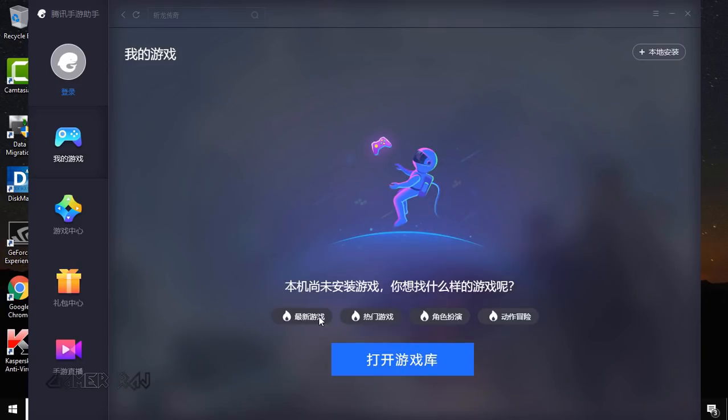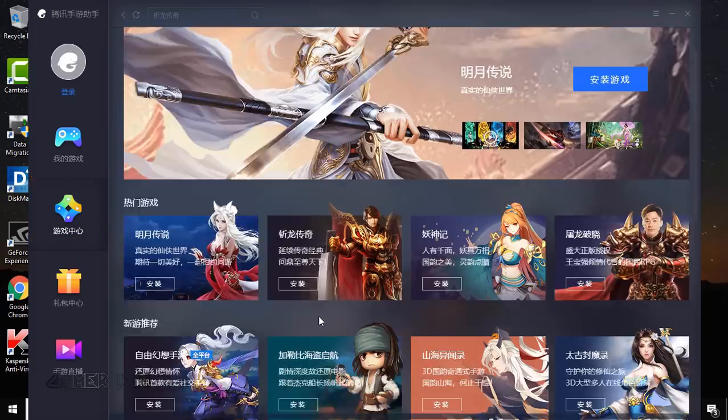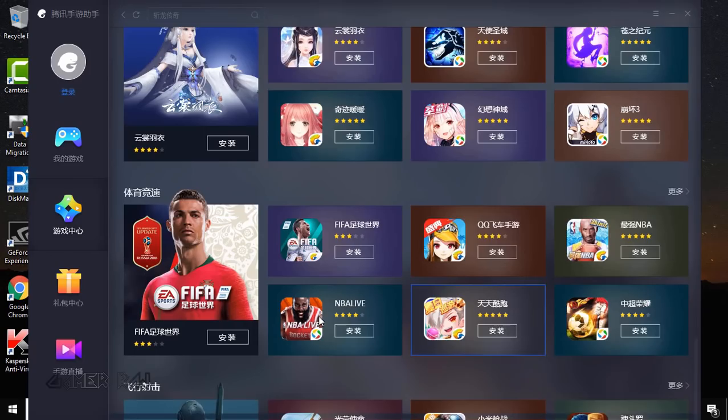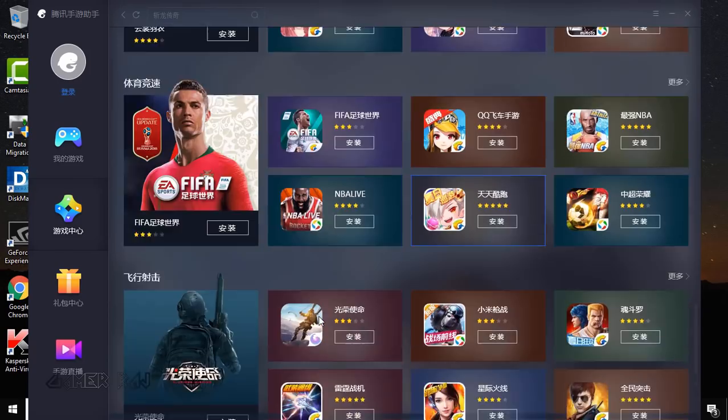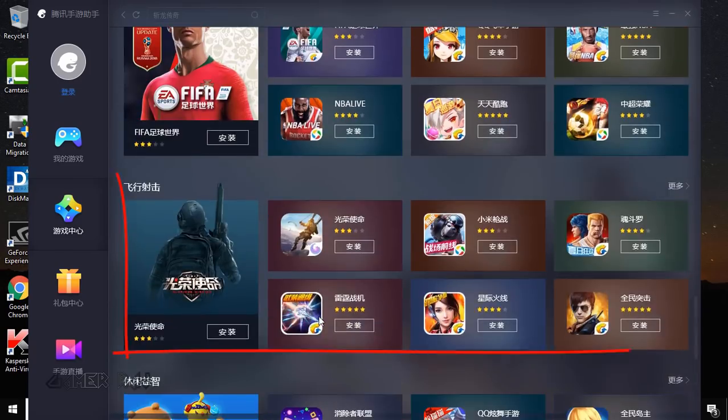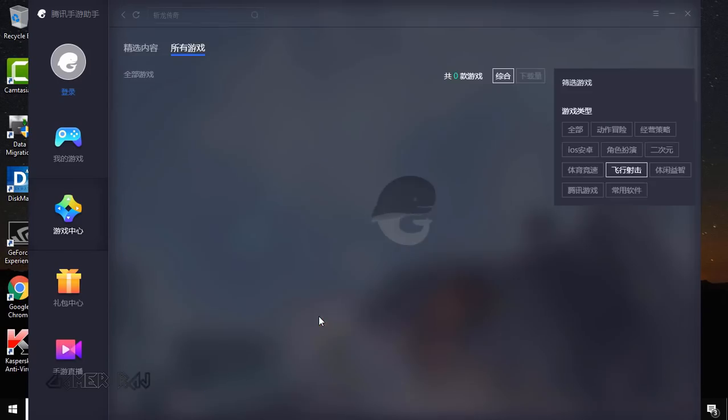Now you need to install the latest version of the PUBG mobile game. For this, go to the app store. Scroll down until you reach here. Click more.